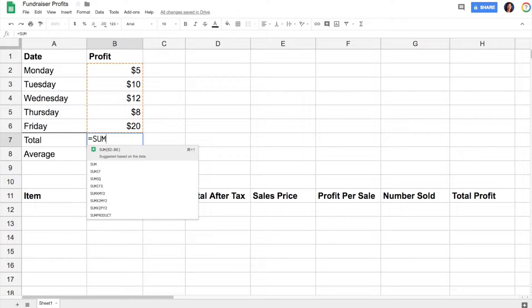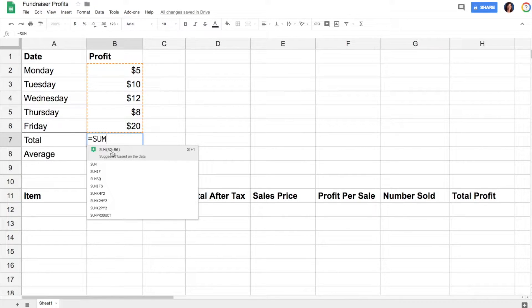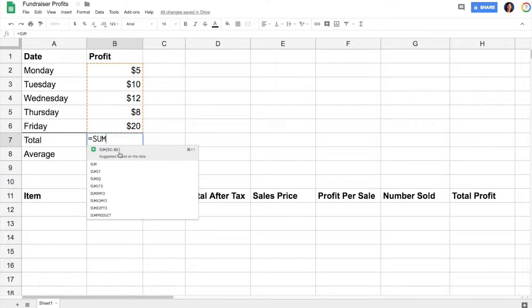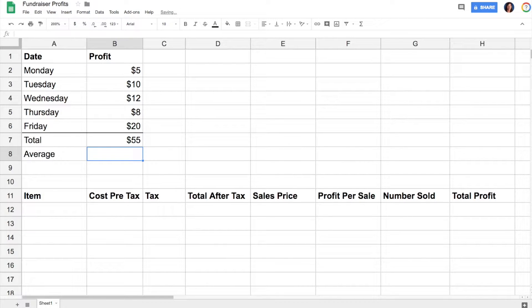In this case, I want to sum these totals, so I start with SUM, and then it's actually suggesting for me cells B2 through B6, which is exactly what I want. I can click on the suggestion, and when I hit enter, it will total that for me.